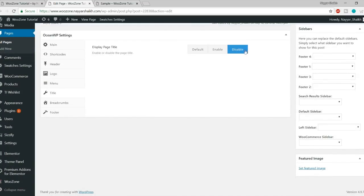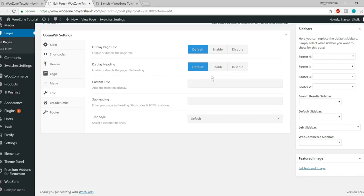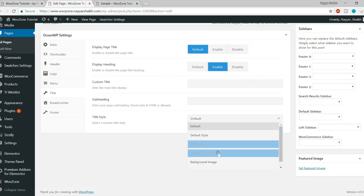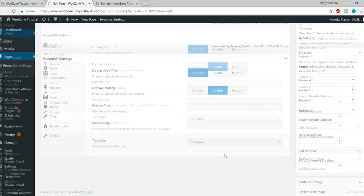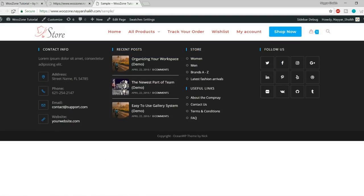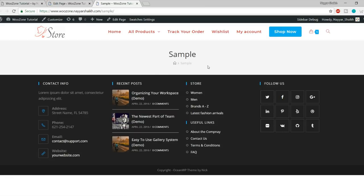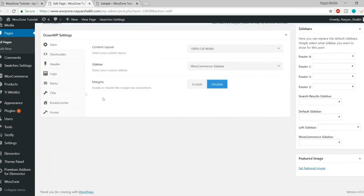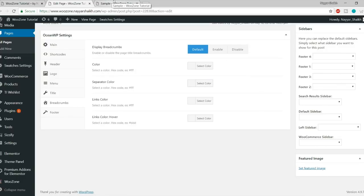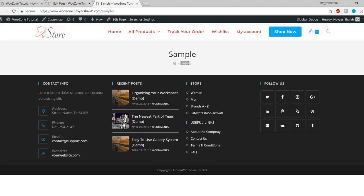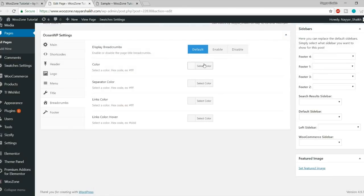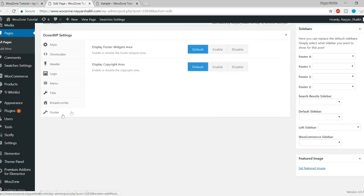You can also disable the title or choose different styles for it — for example, center alignment, title with background image. Let's make it center. After updating and refreshing, the title is displayed in the center instead of the left. You also have the Breadcrumbs option, where you can change the color, separator color, and link color.